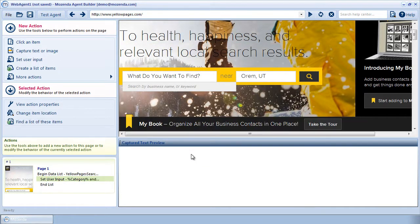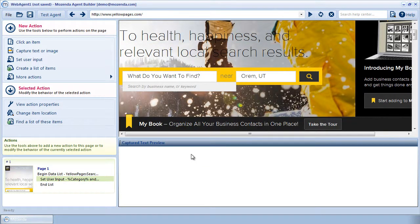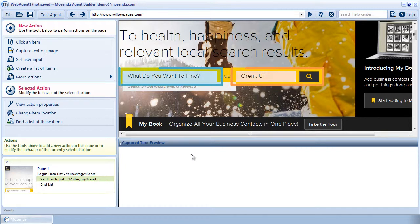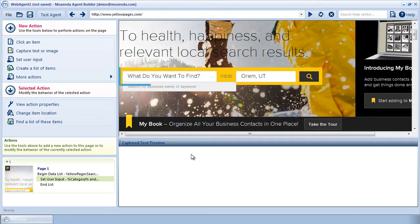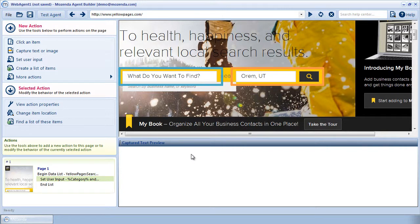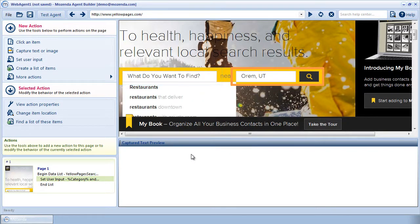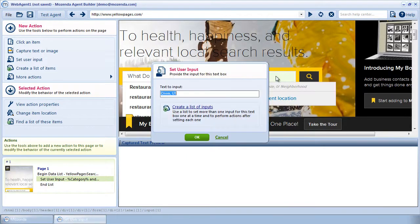We've now built a data list and have our first Set user input. Some websites provide more than one text box to search. In this case, we see two. I want my agent to enter data into both the Category and Location fields at the same time. To do this, I'll click on the second text box.